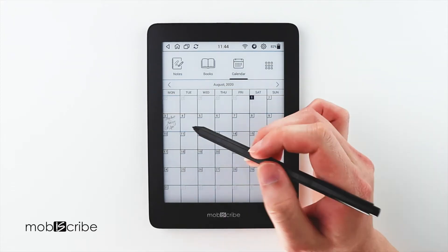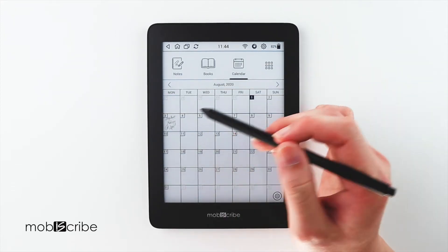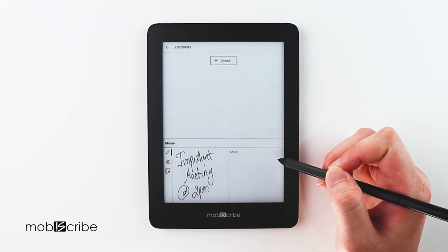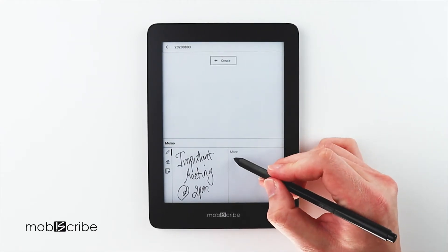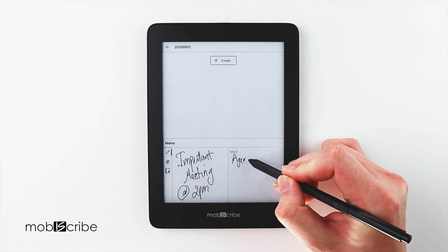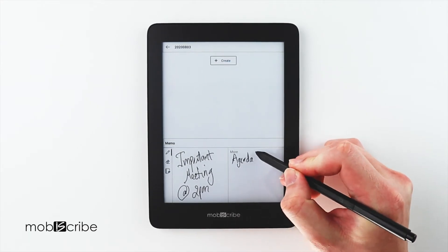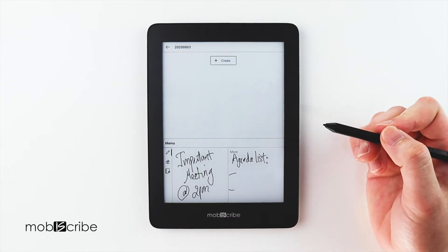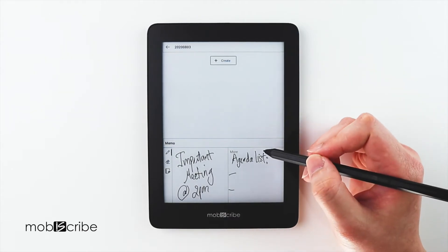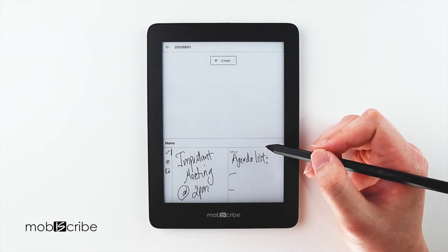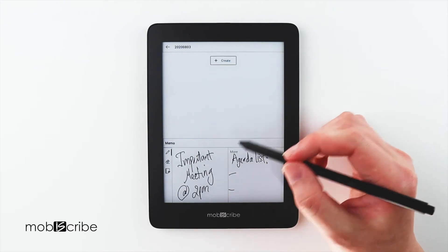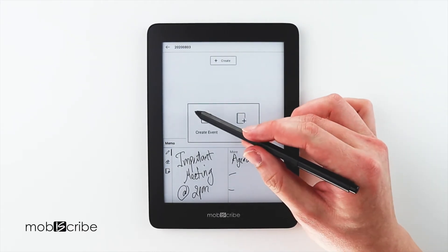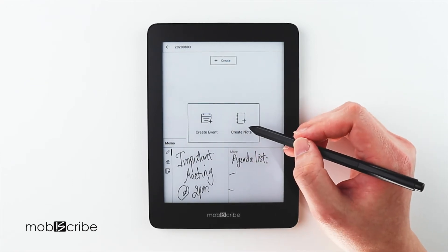Now let's say I have some pre-meeting notes I want to add to my important meeting. I can add more notes on the right-hand side here. You can write like an agenda, for example. I can also add more information by selecting the Create button on the top, and here I can add a new note or an event.